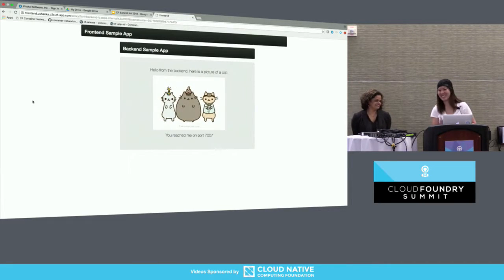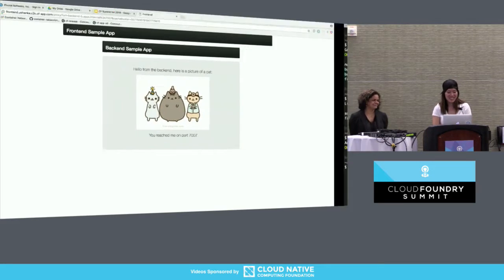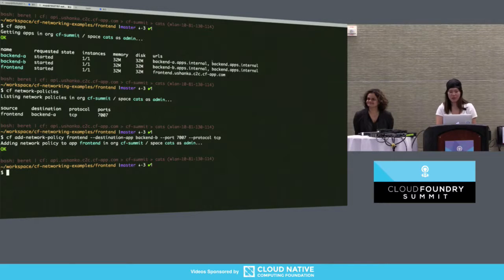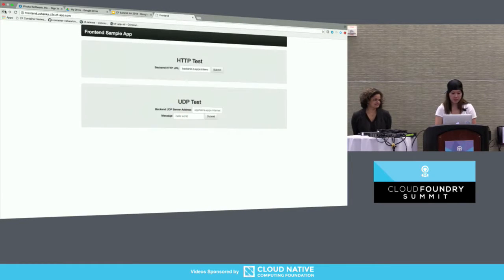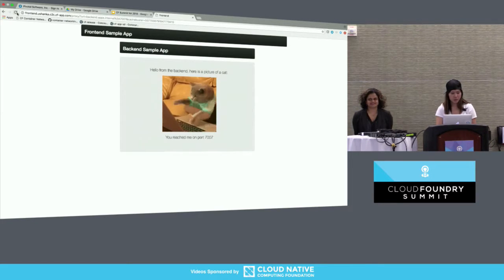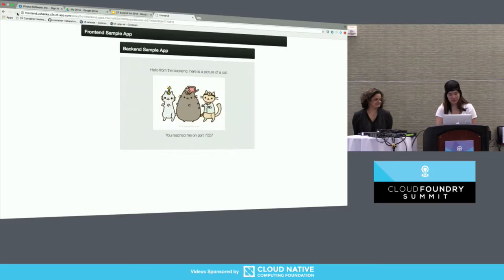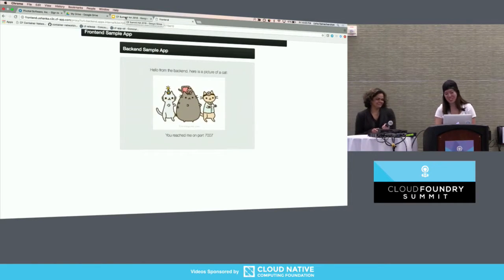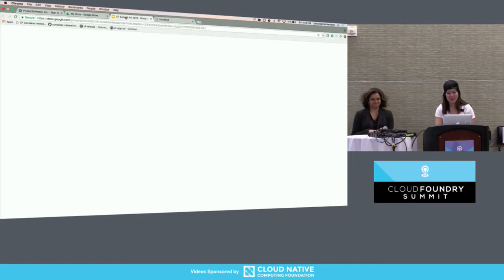Hold on to your clapping for just one second. If we look back, we see that both backend A and backend B, in addition to being mapped to their own specific internal route, have both also been mapped to backend.apps.internal. So if we go back to the frontend and use backend.apps.internal, as we refresh we get some basic load balancing between the two. Now you can clap. This shows just the basics of service discovery and what you can do with it on the platform now.